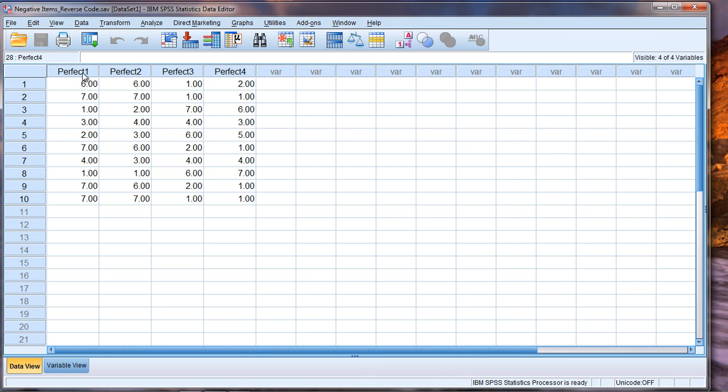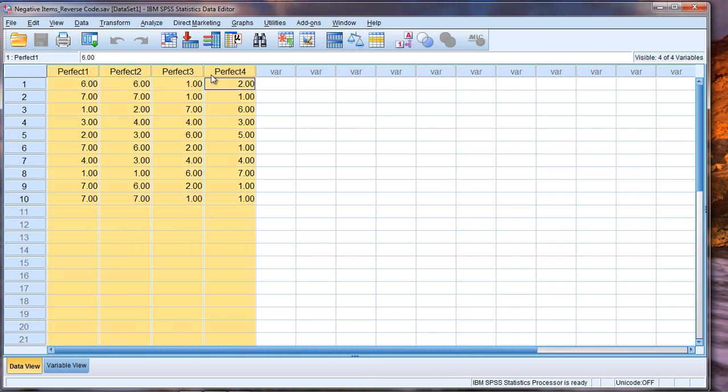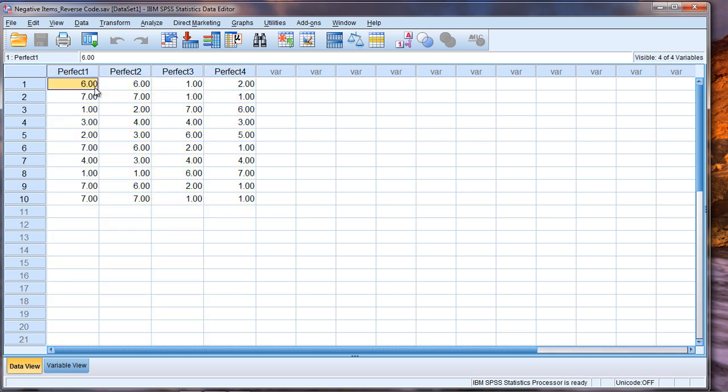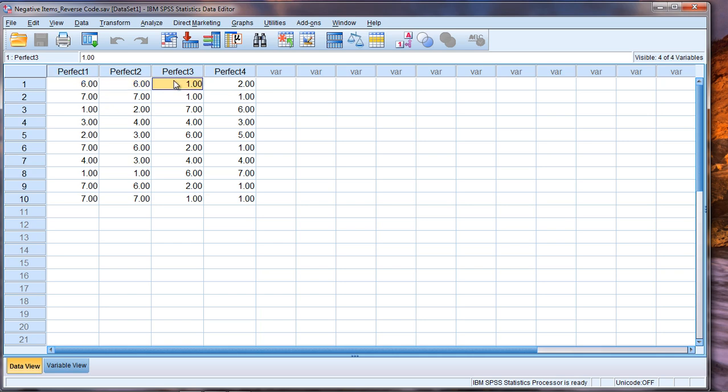Okay so in SPSS these four variables correspond to the four items we just looked at and notice that the first person answered with sixes on the first two questions which I call perfect one perfect two and then they answered with a 1 and 2 on perfect three and four respectively those last two questions on the scale.